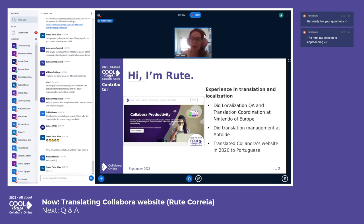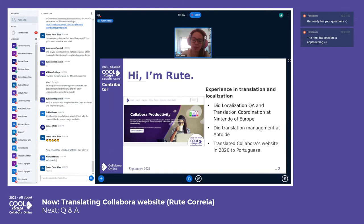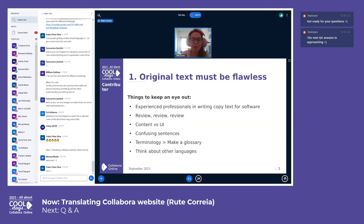I did localization QA and translation coordination at Nintendo of Europe, where I was in charge of implementing content for eight languages and 15 versions of the website. I did translation management at Aptoid, handling translation processes for their apps and website. Then in 2020, I translated Collabora's website to Portuguese.